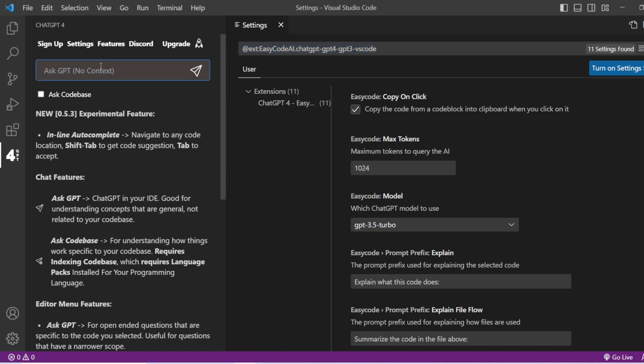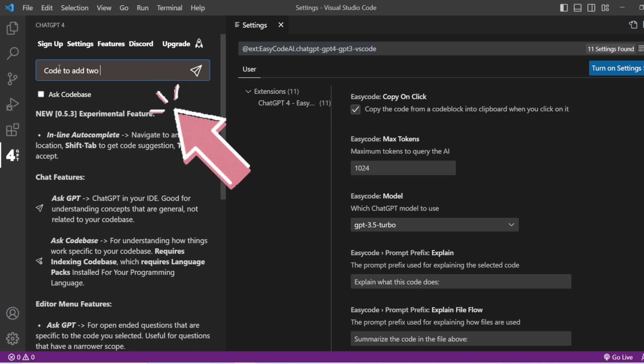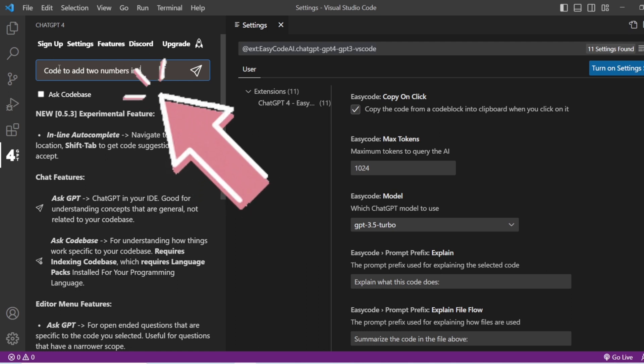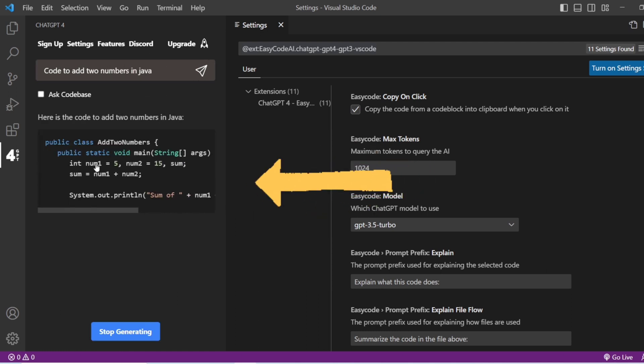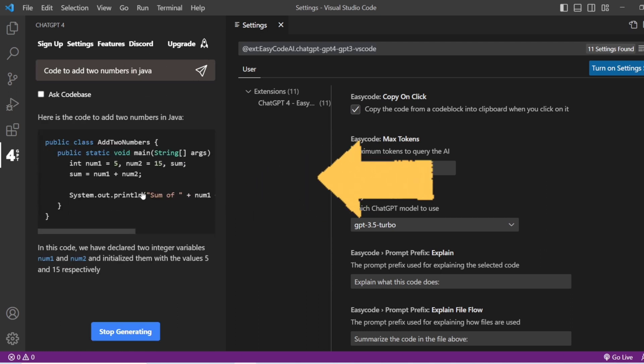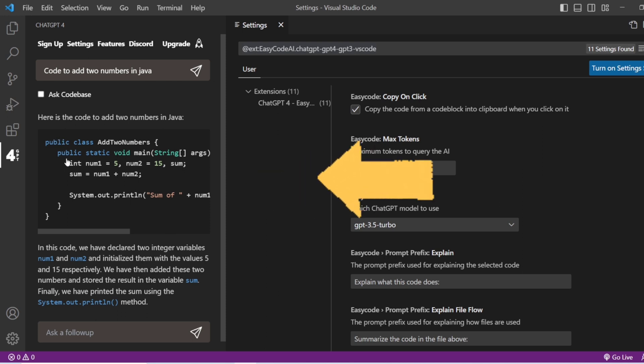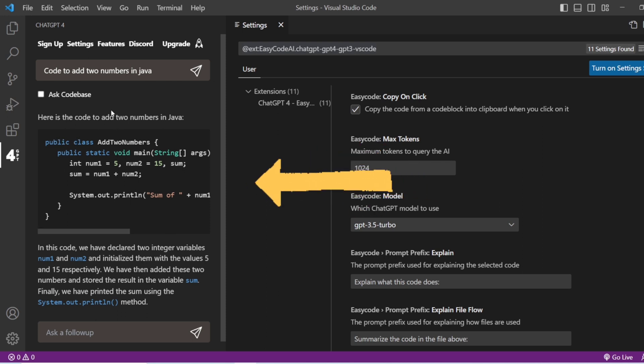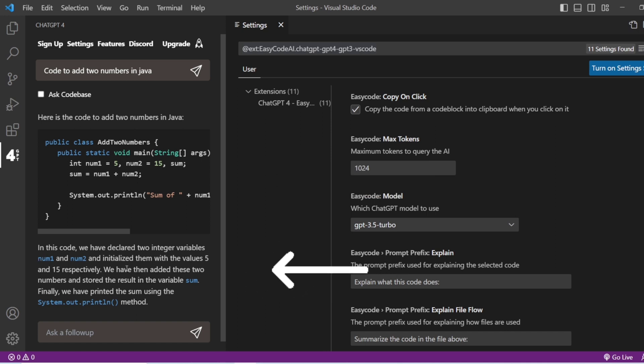Let us try with ChatGPT 4 itself. Let me write here: code to add two numbers in Java. You can see that particular code is being generated here. This is how it is giving you the code.